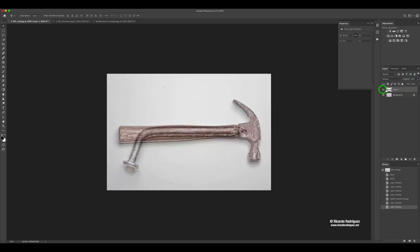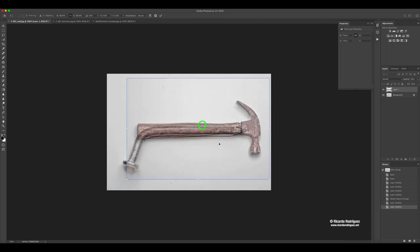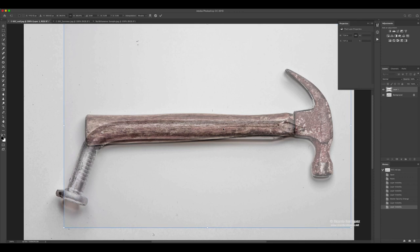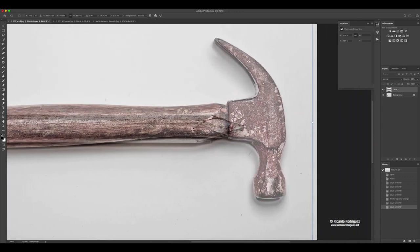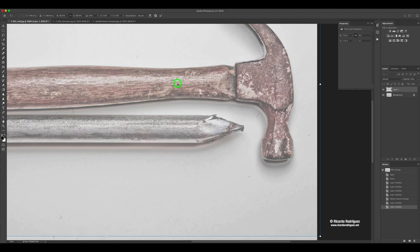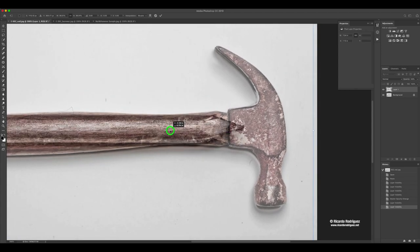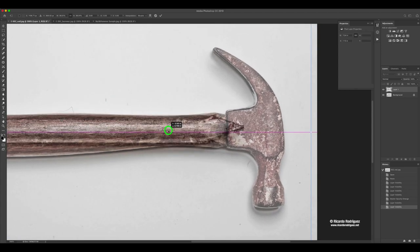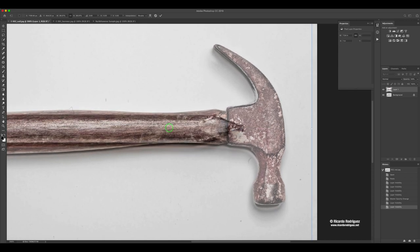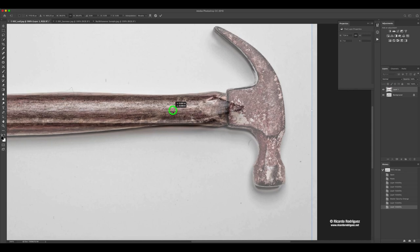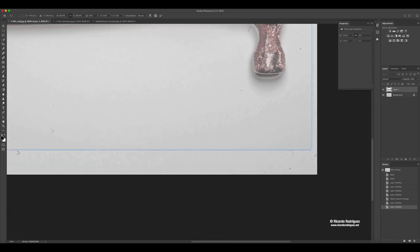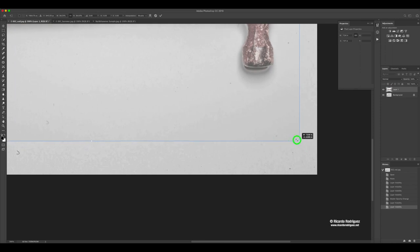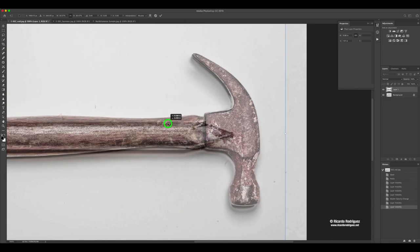I'm going to press Command-T for transform so that way I can rescale my hammer to match the width of the nail. I have to zoom in. What I'm looking for is around this area, I want to make sure that it's the same width as the nail. I'm going to grab the corner and pull it in.